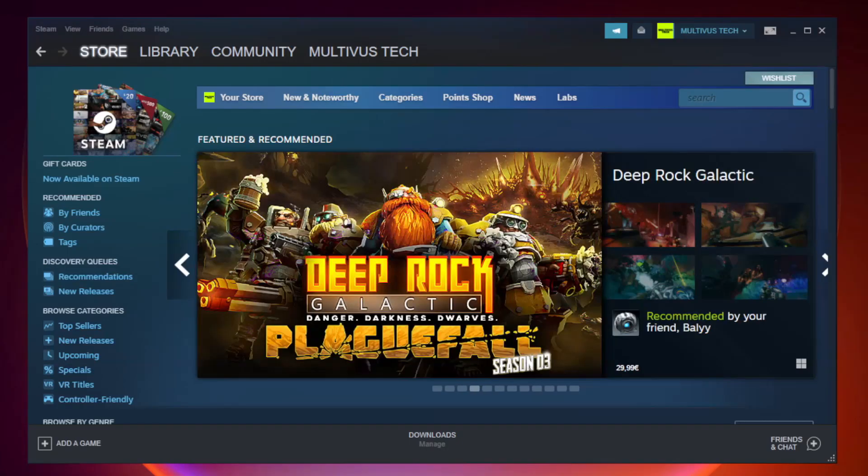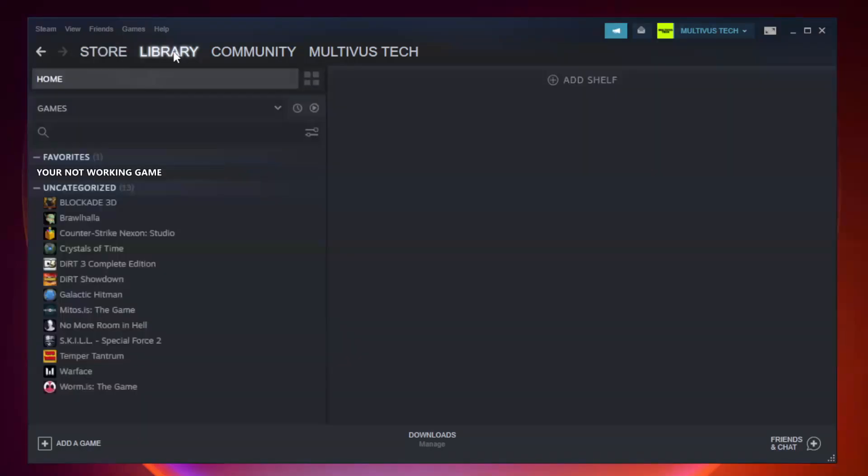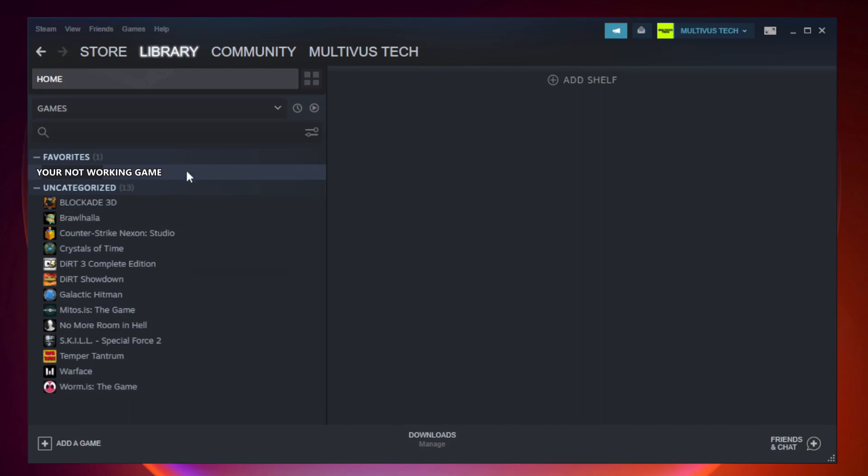Open Steam. Go to the library. Right-click your not working game and click properties.